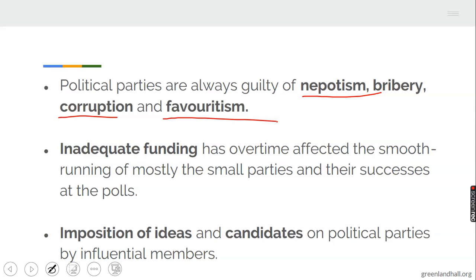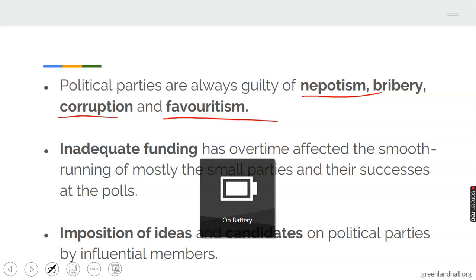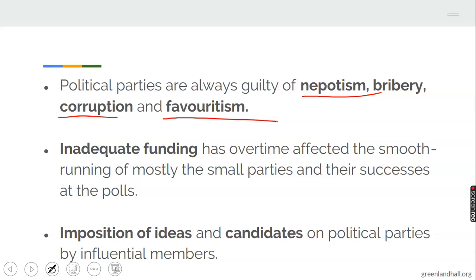Inadequate funding has over time affected the smooth running of mostly the small parties and their successes at the polls. A party with inadequate funding may be struggling for success at the polls. Another problem is the imposition of ideas and candidates on political parties by influential members — when parties try to impose ideas or candidates on party members because they are wealthy or influential, it can pose a problem for such political parties.